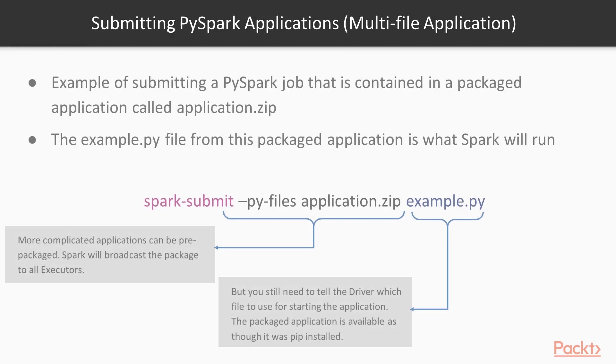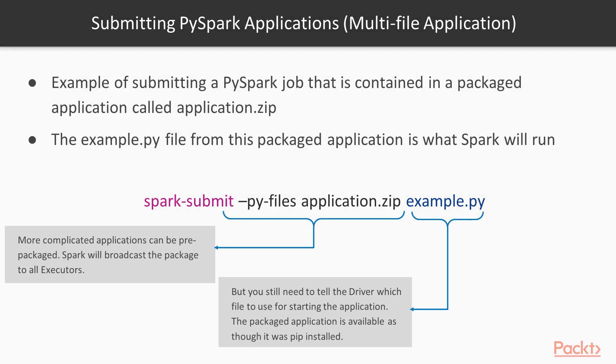In reality, however, you also have applications that have multi-files or packages. What you then do is that you use the --py-files option for running spark-submit, and what you then do is that you give it a packaged application, which is either going to be a zip file or an egg file or wheel file. What happens is that more complicated applications you can prepackage them and Spark will then broadcast those packages to the executor. So it makes sure that it's available in your Python runtime.